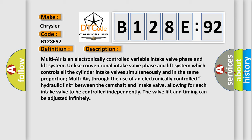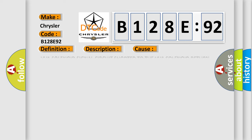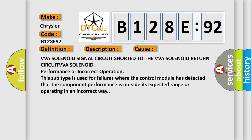This diagnostic error occurs most often in these cases: VVA solenoid signal circuit shorted to the VVA solenoid return circuit, VVA solenoid performance or incorrect operation. This subtype is used for failures where the control module has detected that the component performance is outside its expected range or operating in an incorrect way.